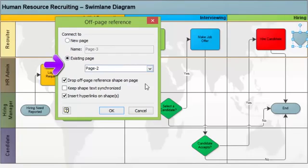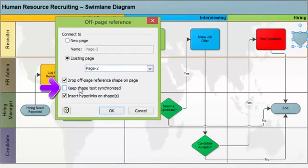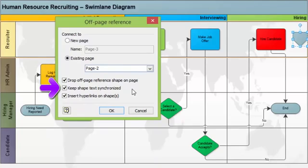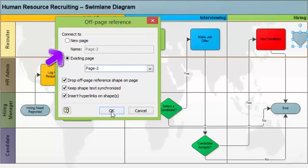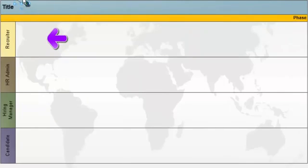So I have keep shape text synchronized. That means if you are going to write anything within that shape, then whenever we are going to change text, the text on another page will also be synchronized. We will see that in a little while.